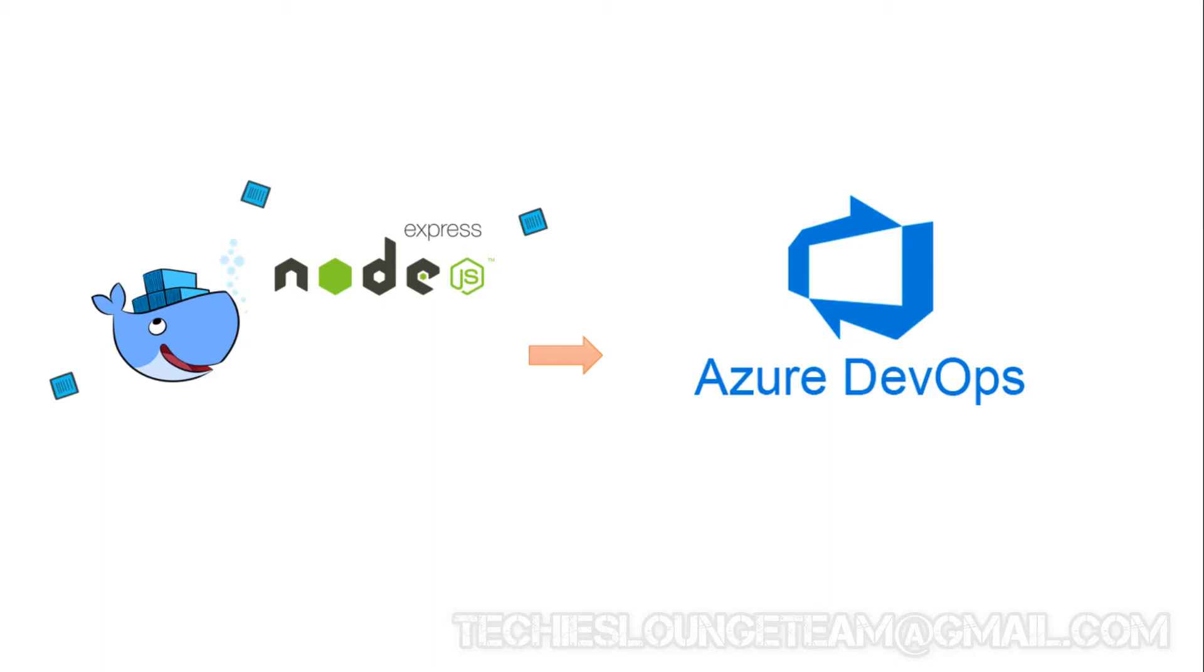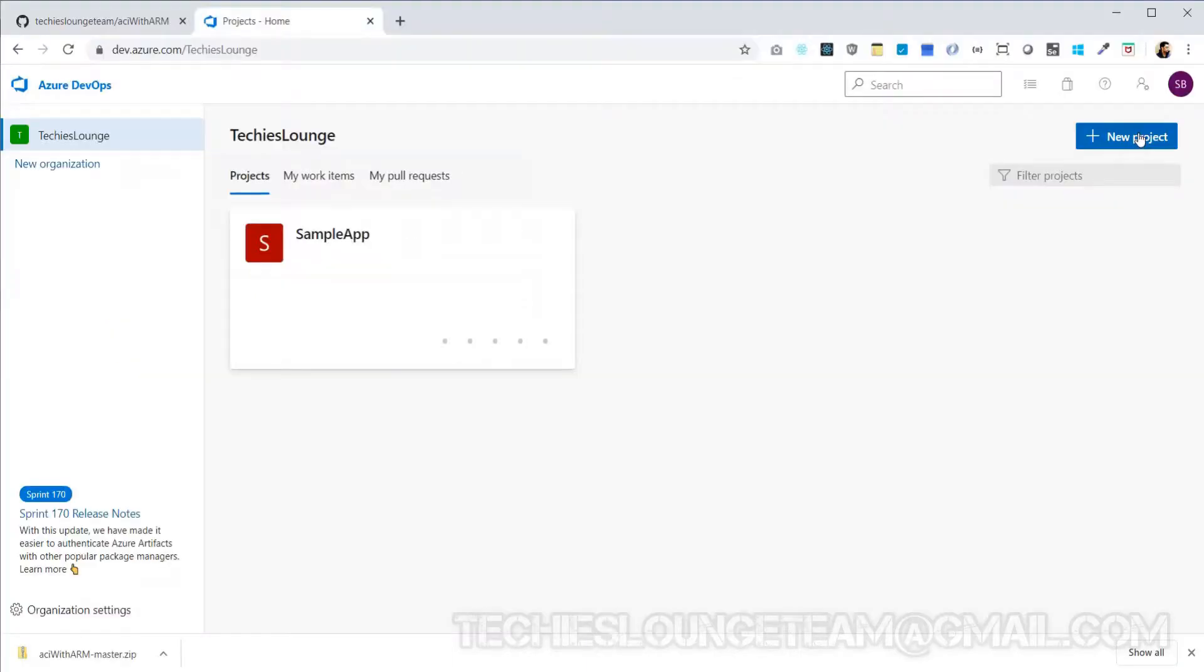Hey guys, welcome back to the session. This is the fourth video in this series. Here we are going to push our local files to the Azure remote repo. To push your source code to Azure repo, first we should